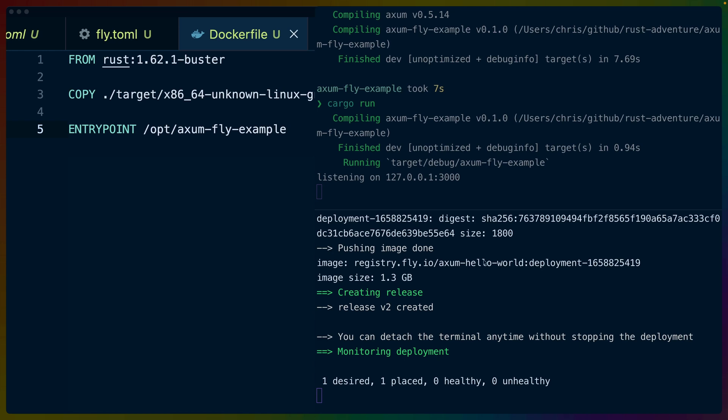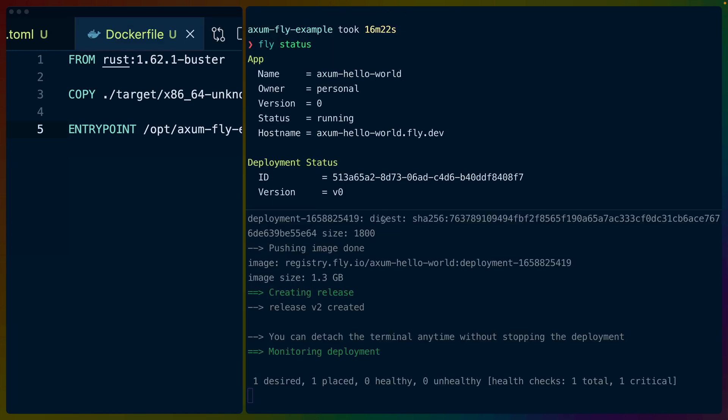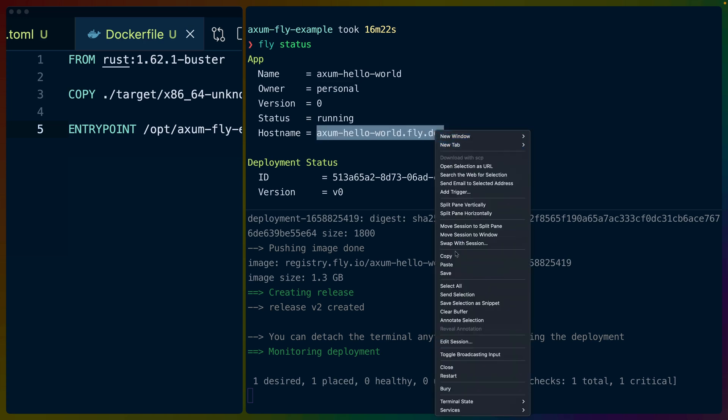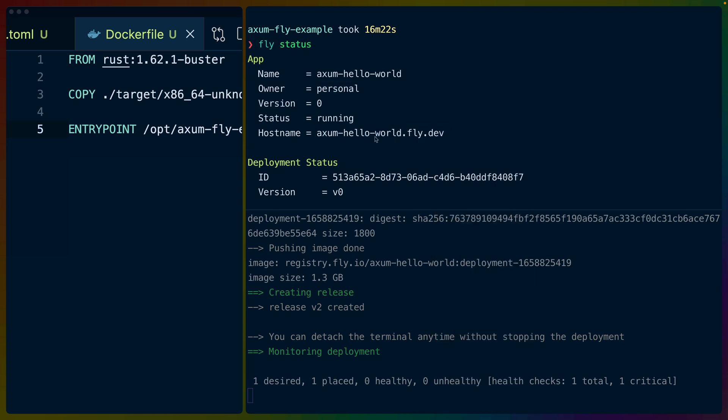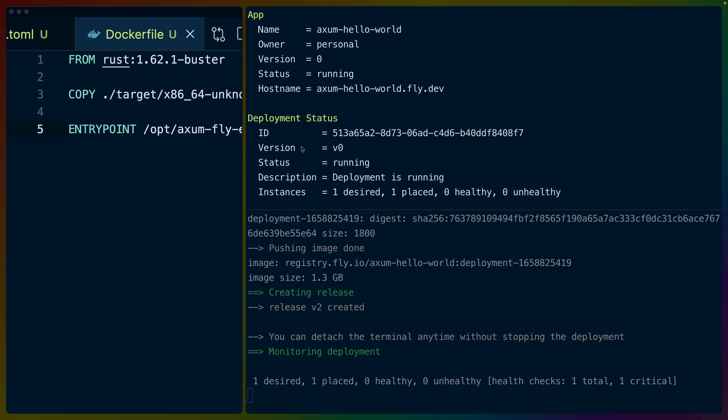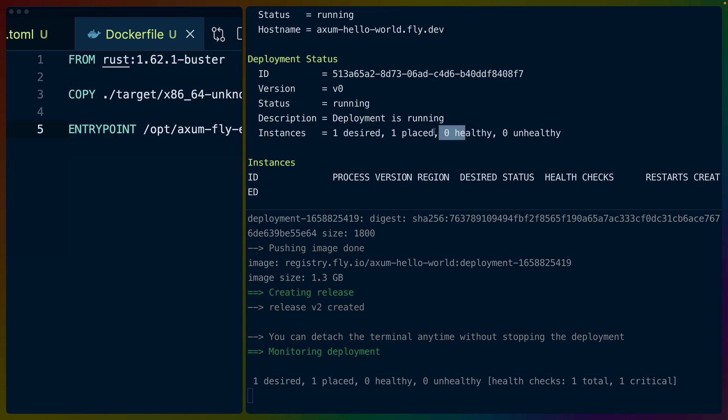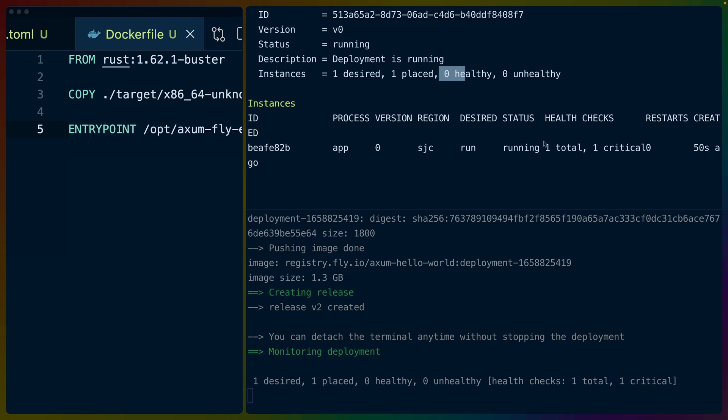And fly.io will create a new release for us. It'll give us a little version number. So in this case V2, and then it'll monitor our deployment and see if we get a healthy service out of it. Now it looks like we have one critical. So we're running one health check here and one of them is not working. So if we do fly status, we can see our axum-hello-world application. It's in my personal account and here's the hostname. So we can try to hit that if we want to, I'll copy that for a second. And then there's a deployment status, what version we're running. We've placed one successfully. So we asked for one, we placed one, none of them are healthy, but it does list as running, even though the health check is not quite doing what we want it to.